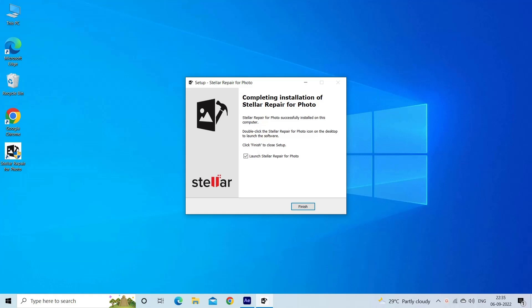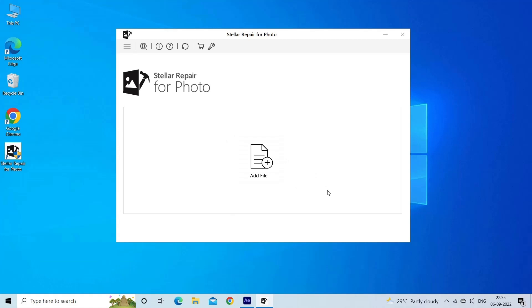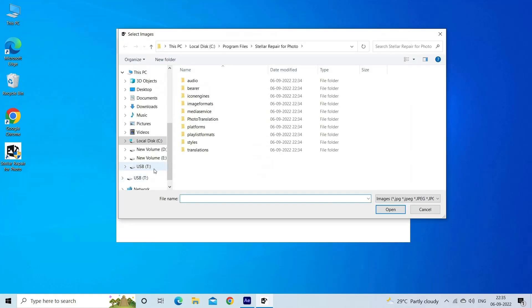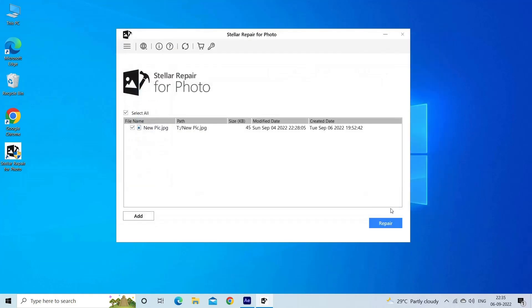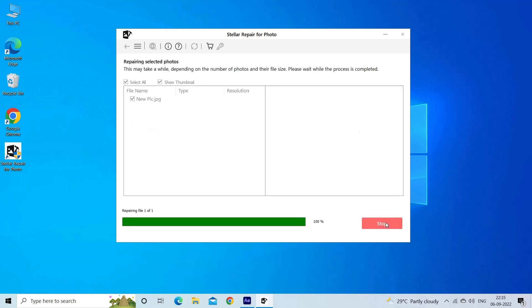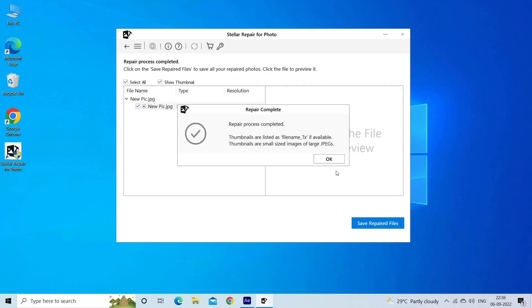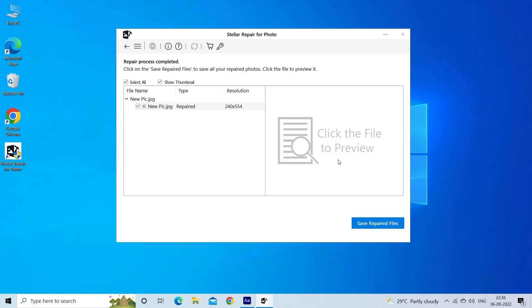Step 1: Download, install and launch photo repair tool on your computer. Click on add file to repair corrupt/damaged image files. Step 2: You can then select the files for repairing. Next, click on repair to begin the repairing process. Step 3: Finally, click on save button to preview and save repaired images on your desired location on the computer.